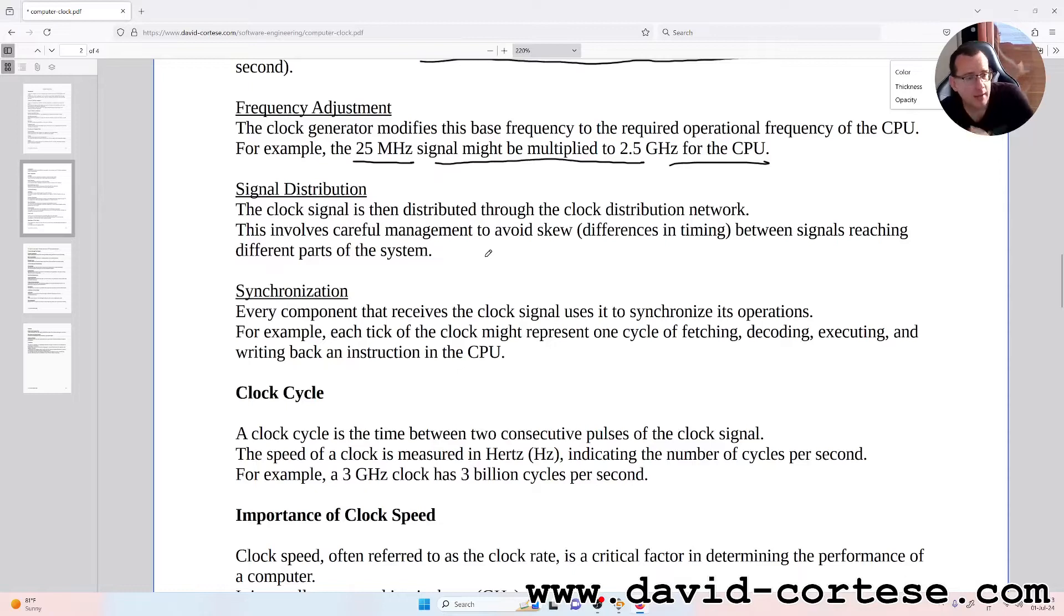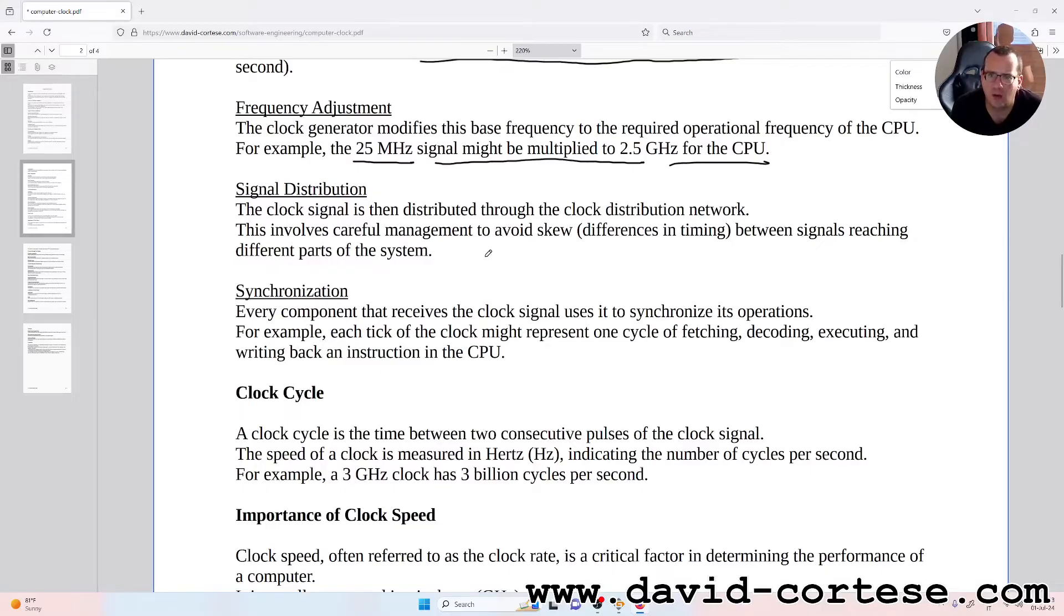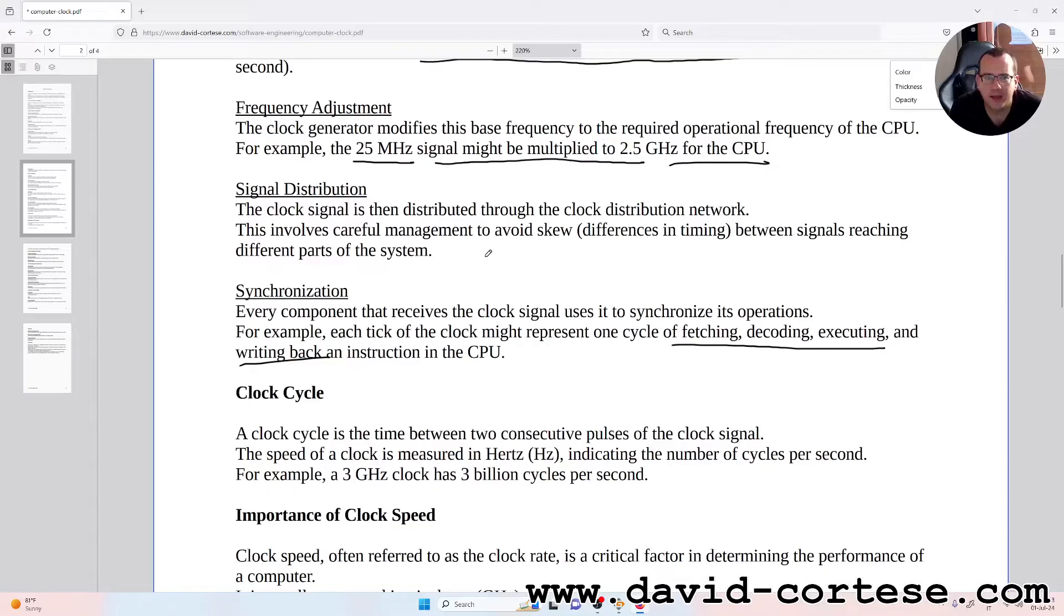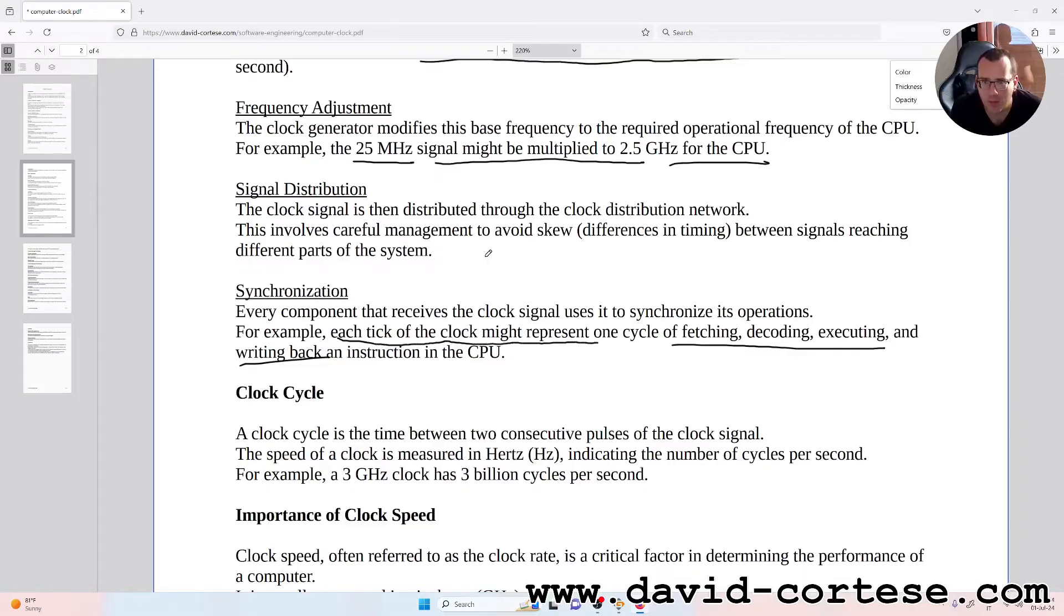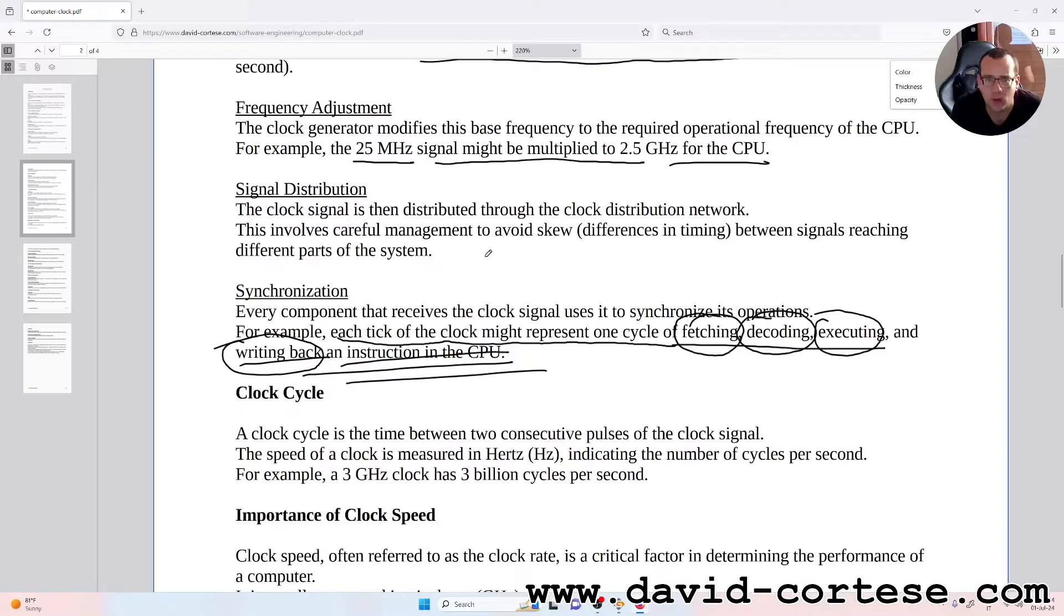Synchronization: every component that receives the clock signal uses it to synchronize its operations. For example, each tick of the clock might represent one cycle of fetching, decoding, executing, and writing back an instruction in the CPU. It is very important.